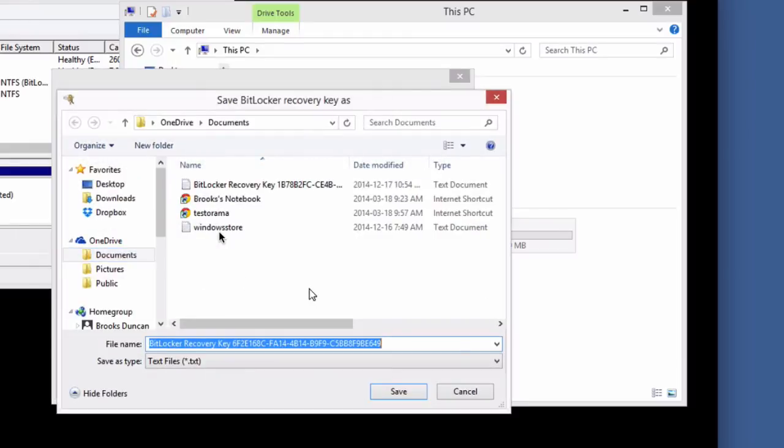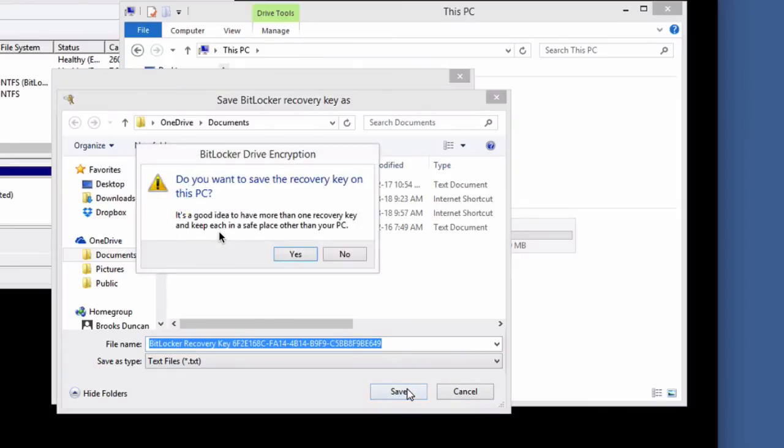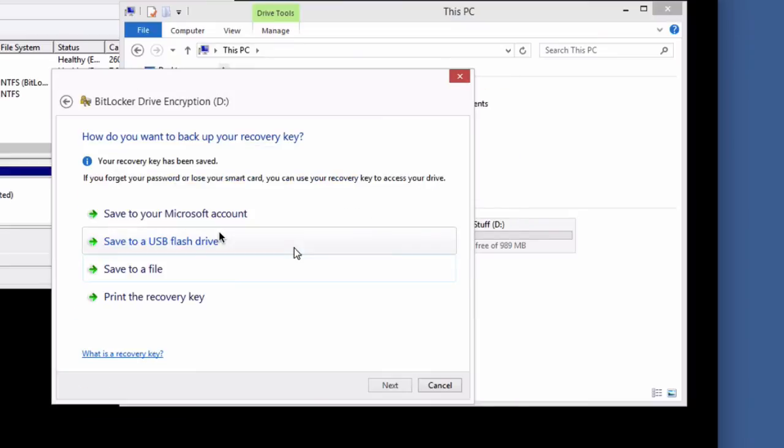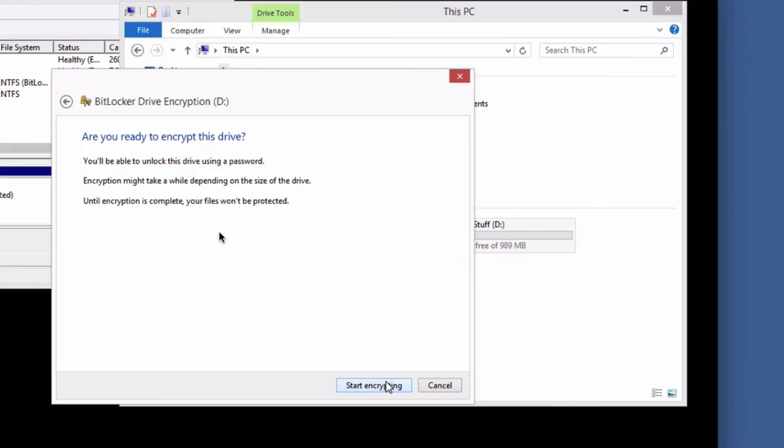And I'm just going to save it to my documents folder. But you'll want to save it somewhere better. And you can see it's warning me that it defeats the purpose to save your recovery key on the computer. So take that warning, even though I'm not in this video. All right, so we've saved our recovery key. Very important. And we're going to hit next.